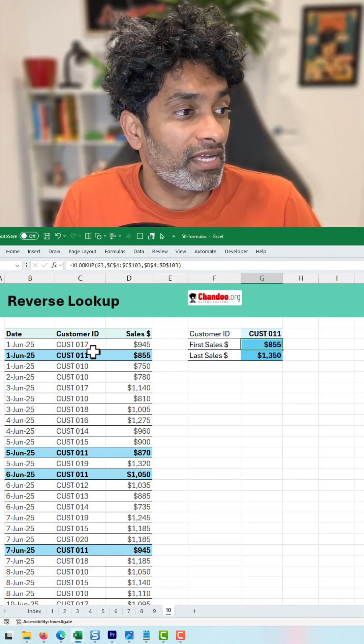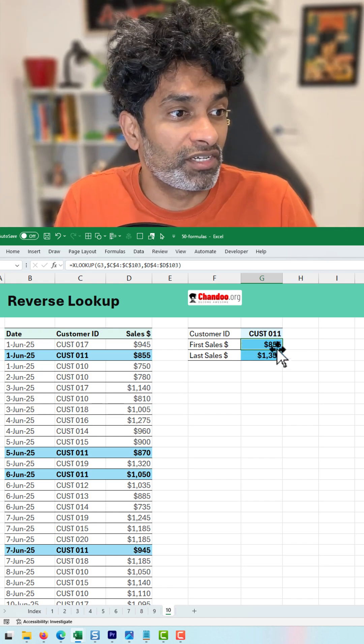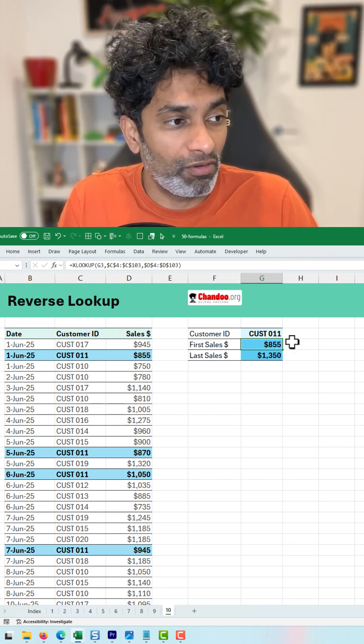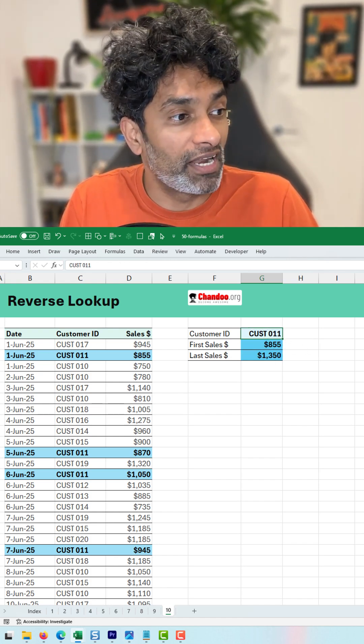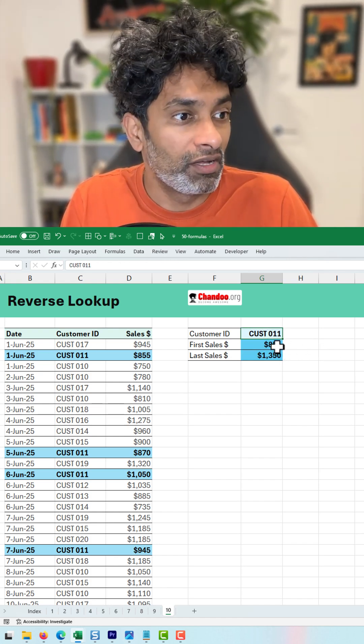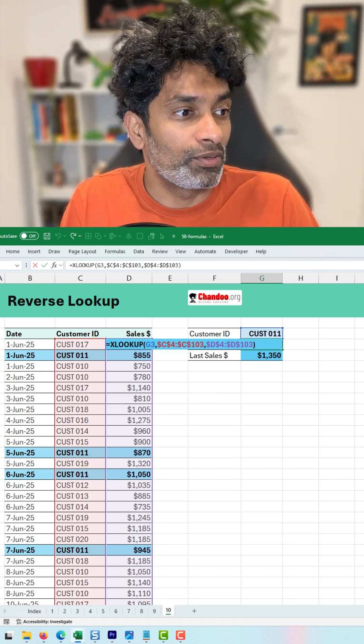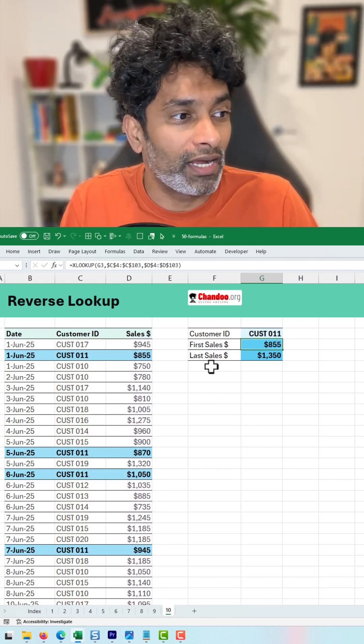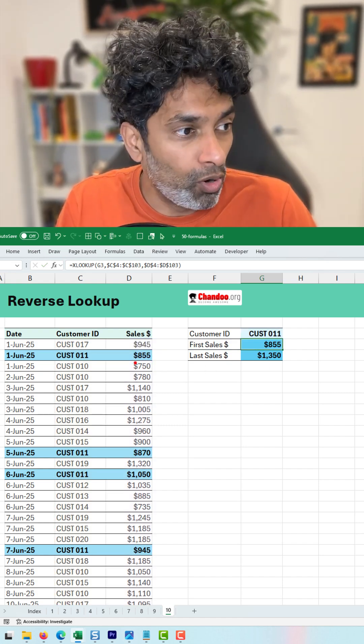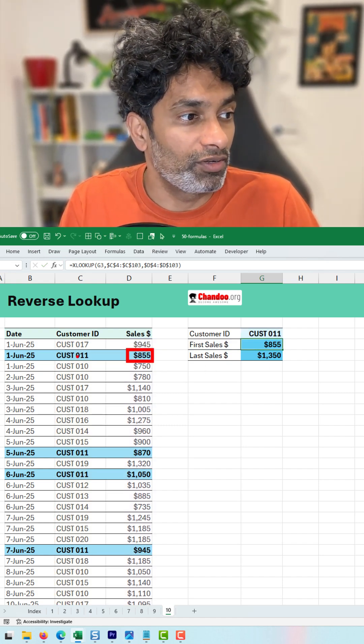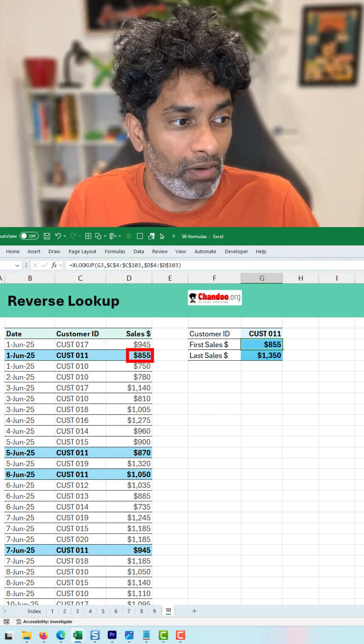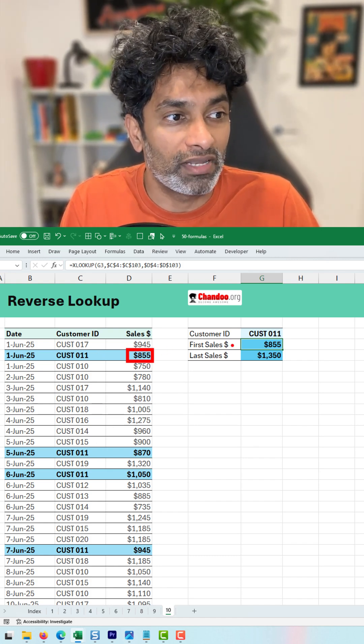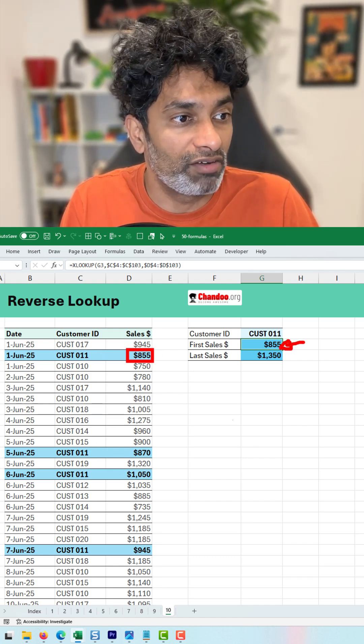I've got some customers and their sales information, and if I want to find out, for example, customer 11's very first transaction, we can use XLOOKUP. We all know that any kind of lookup always finds the very first record. So in this case, customer 11 has multiple records, but this is going to always come back with $855.